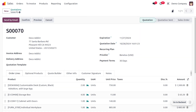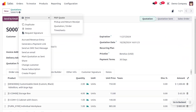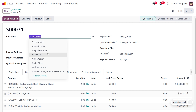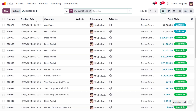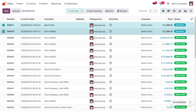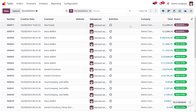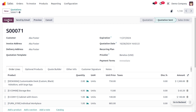Go back to the quotation. I'll duplicate it so we have a second order — changing the customer to Axa Foster. Save the record. Then from the quotations list, select both quotations and under Actions, send them to the customers. You can see the status changes in the chatter once the quotations are marked as sent.